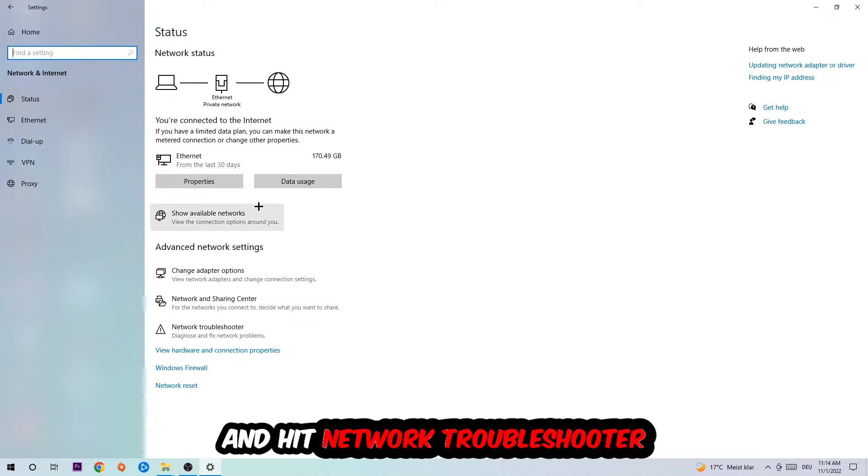Go down to Network Troubleshooter. You're going to use Windows to find any kind of issue you could currently have.